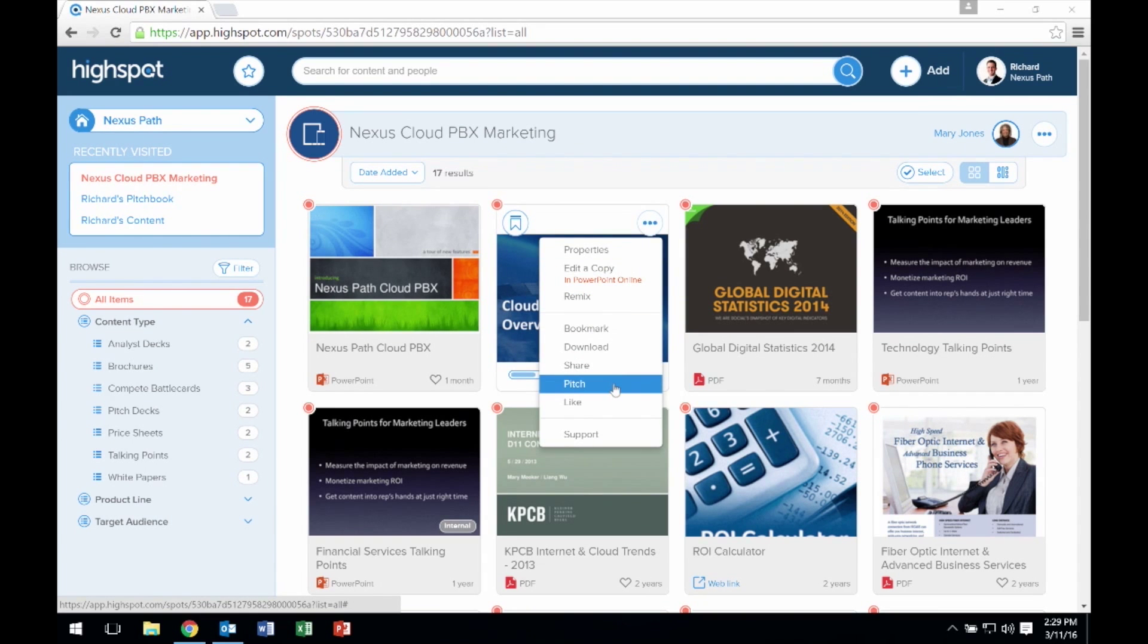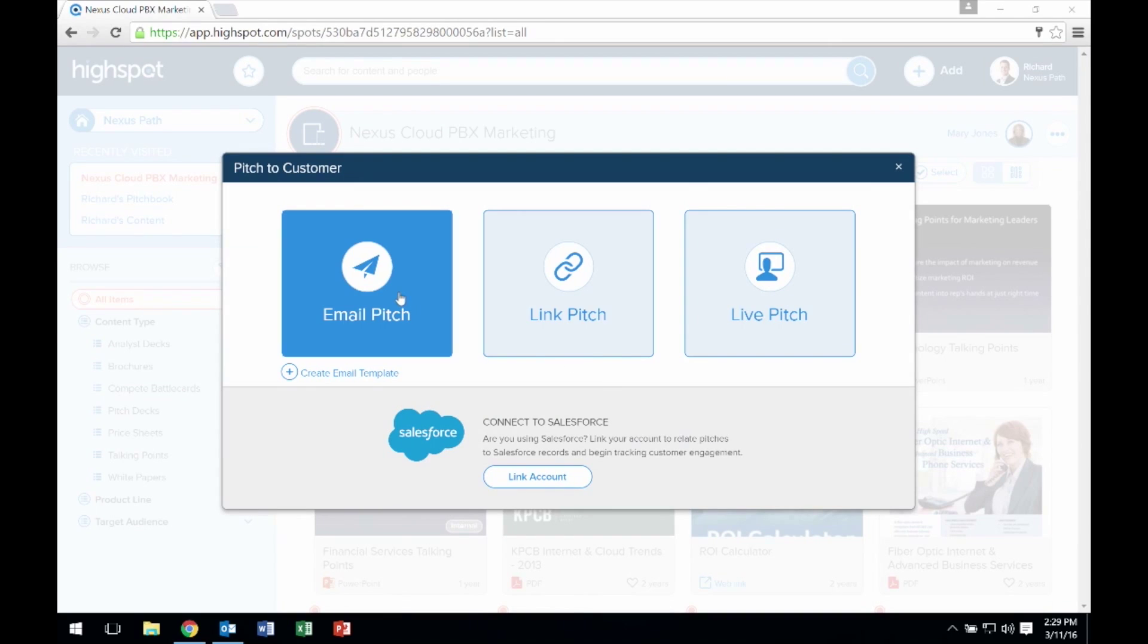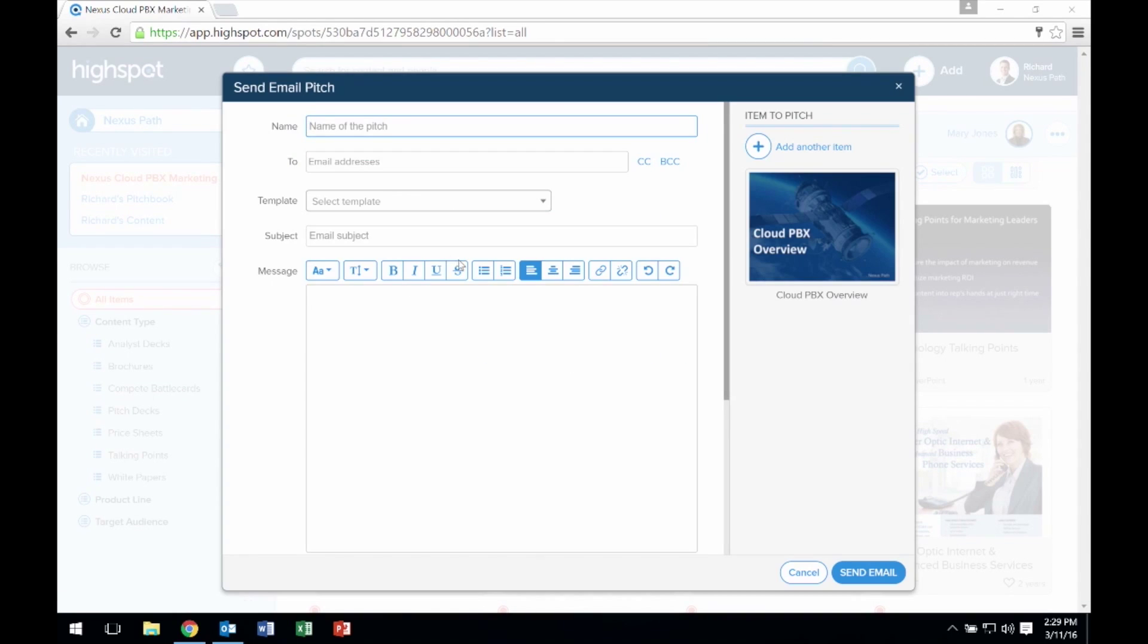As HighSpot customers are aware, pitches can be emailed directly from HighSpot on the web. Pitches may be decks, documents, images, links, and other content.